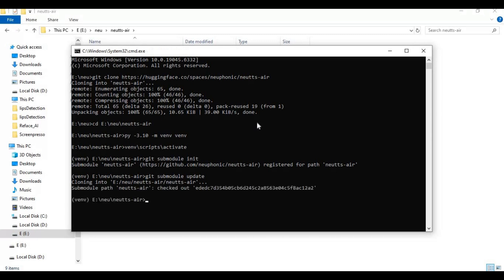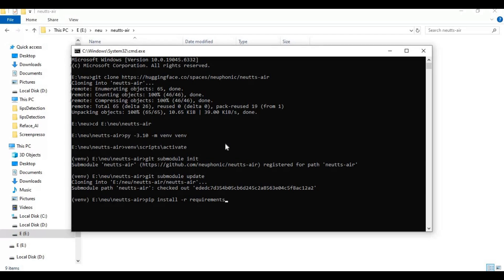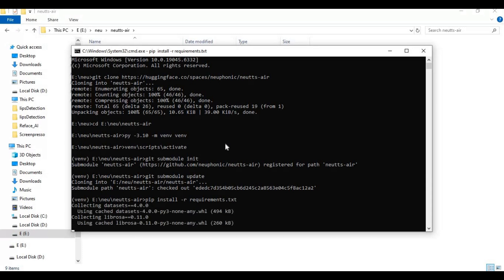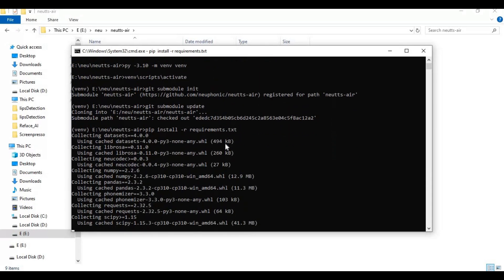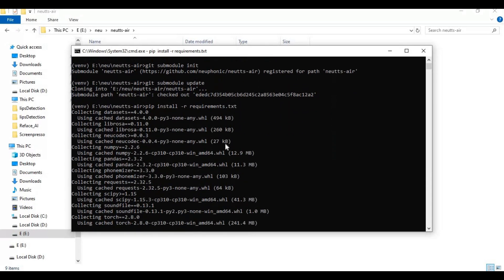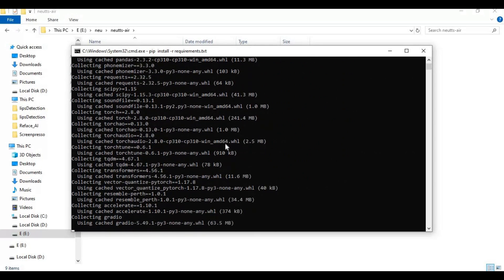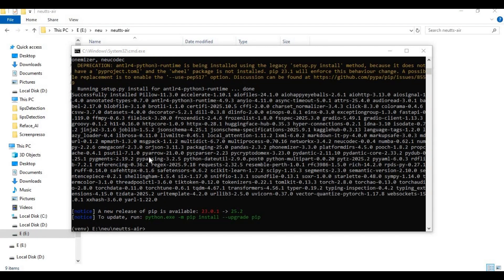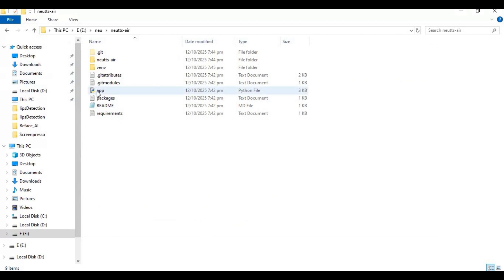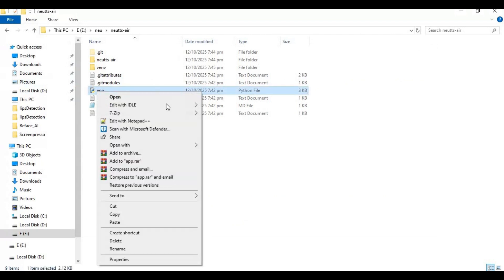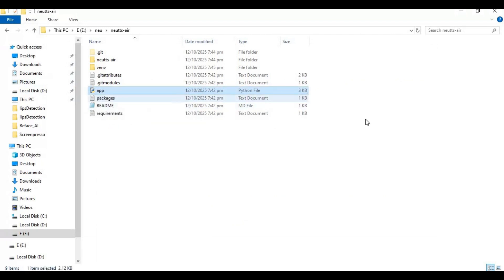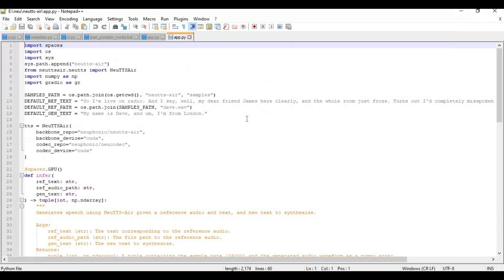Now run requirements code to install requirements. Go to main folder and open app file in text editor. In lines 16 and 18 change CUDA to CPU and save this file.